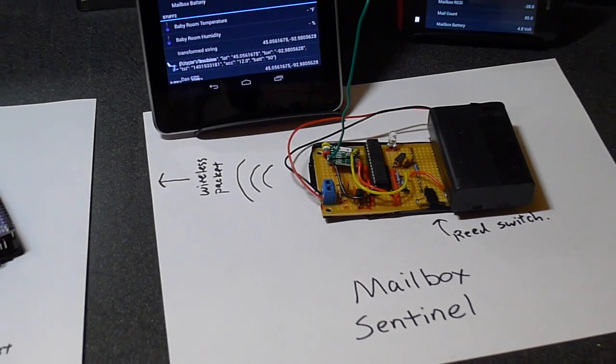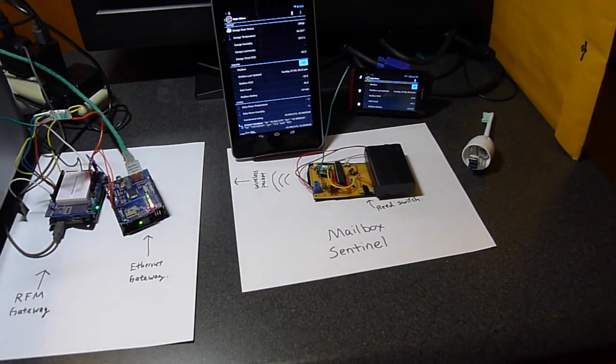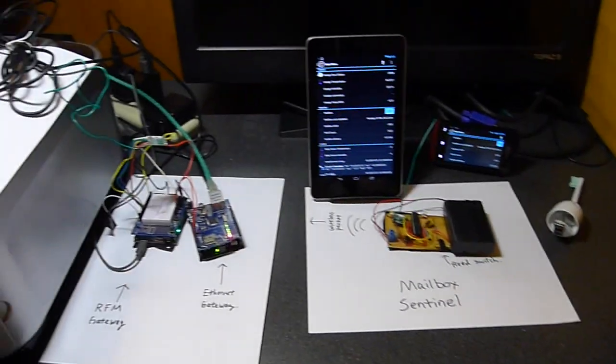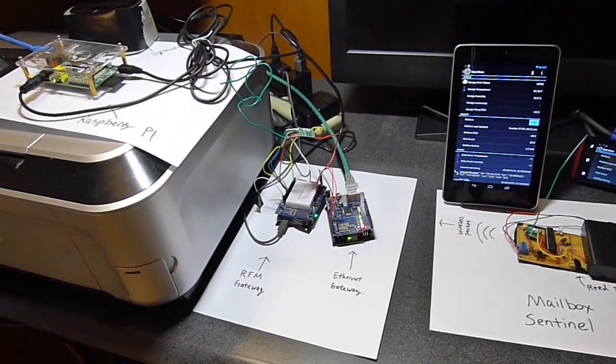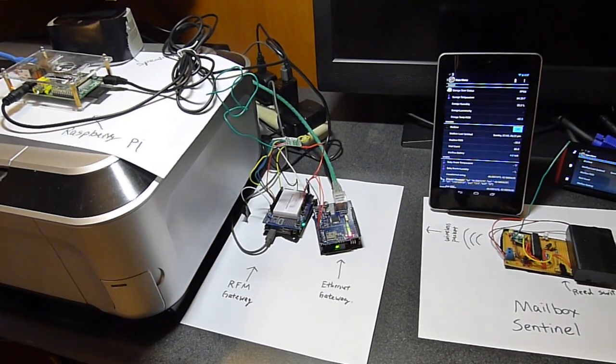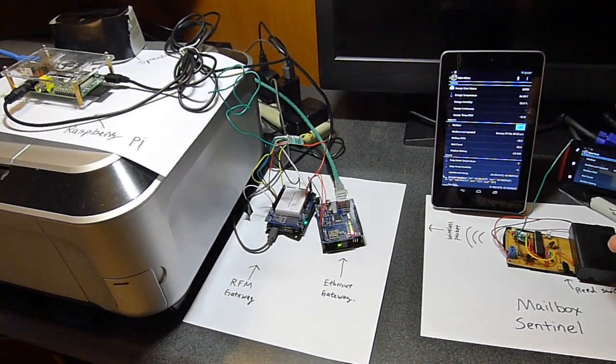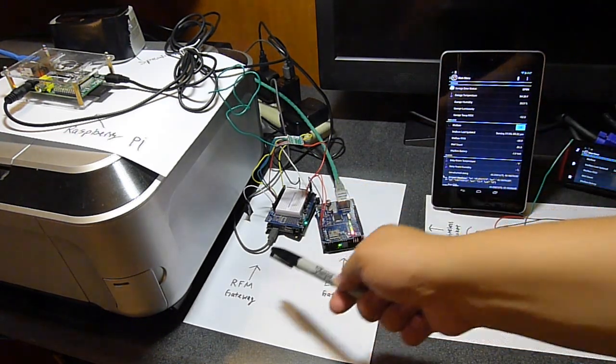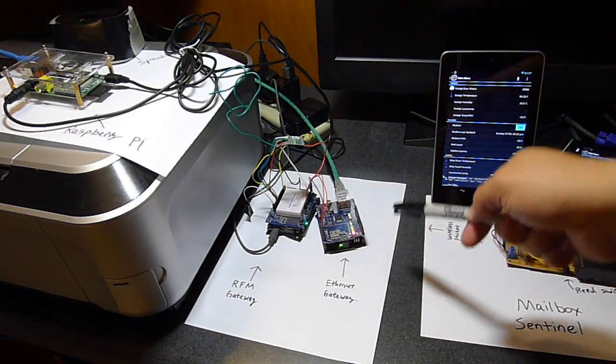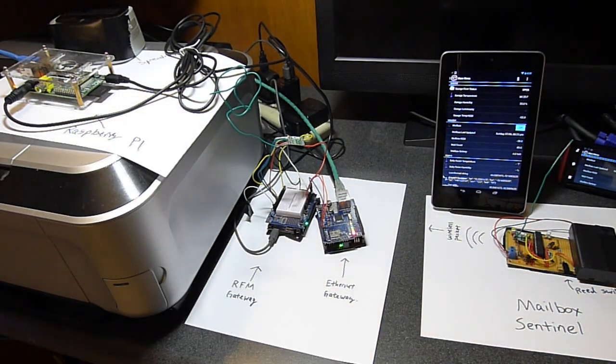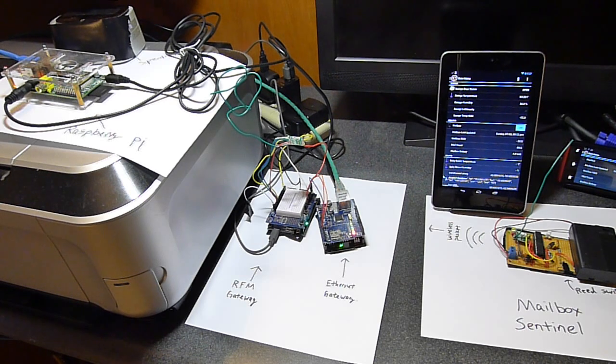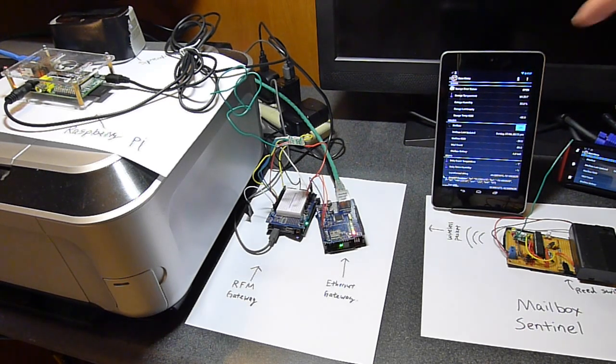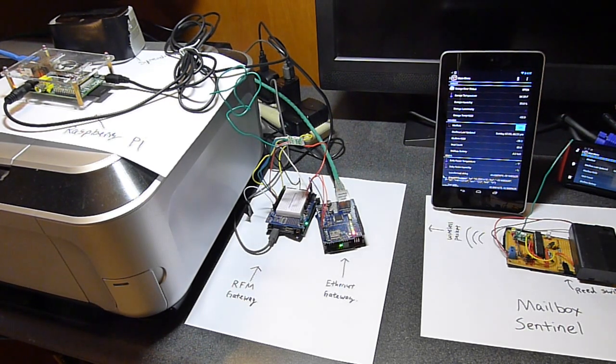Okay, I'm going to zoom out here and show you the rest of the system. The wireless packet gets sent to this RFM gateway which then sends the information to this Ethernet gateway, which in turn sends it to this Raspberry Pi. And this Raspberry Pi is running the program called OpenHAB. And that is what is driving this interface here on this tablet and also on the phone next to it.